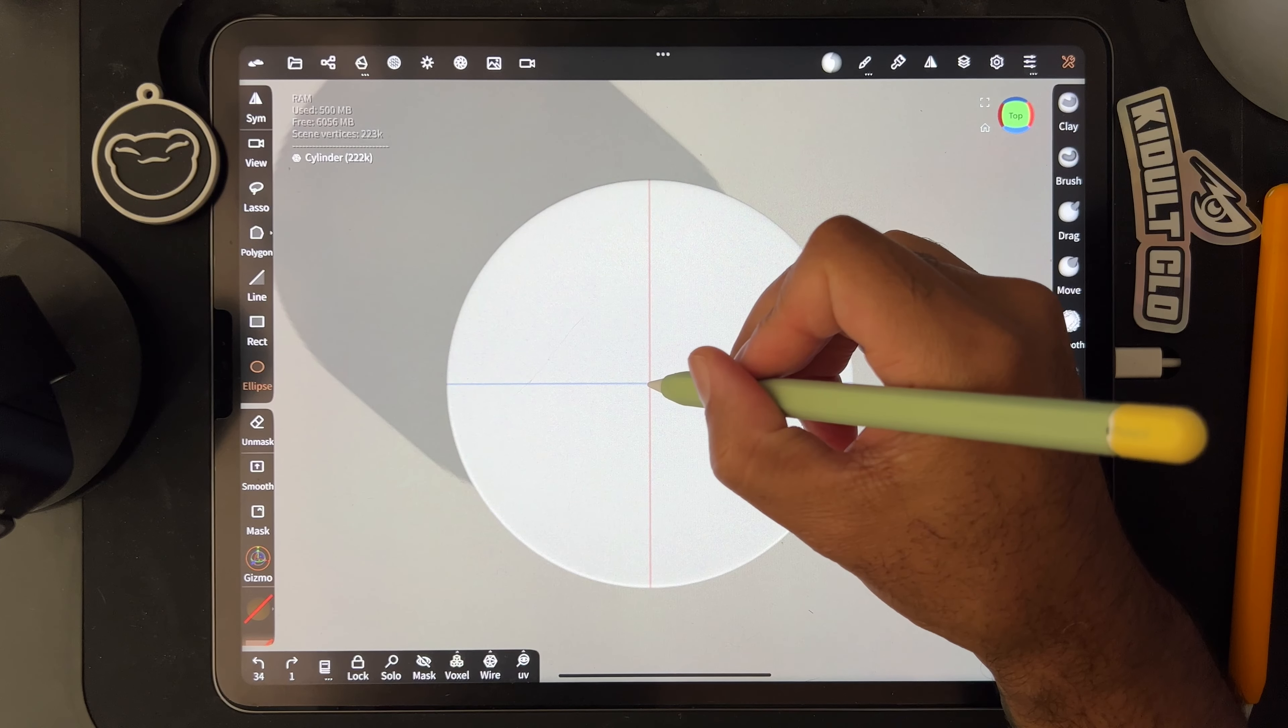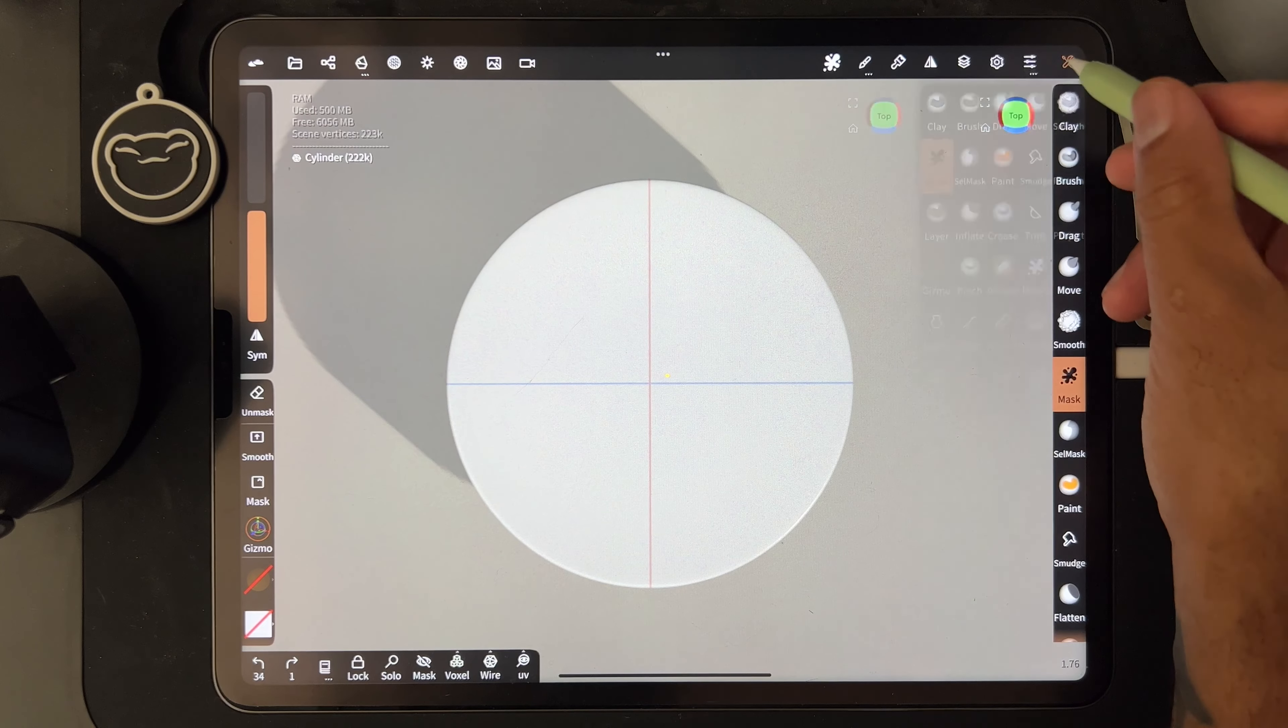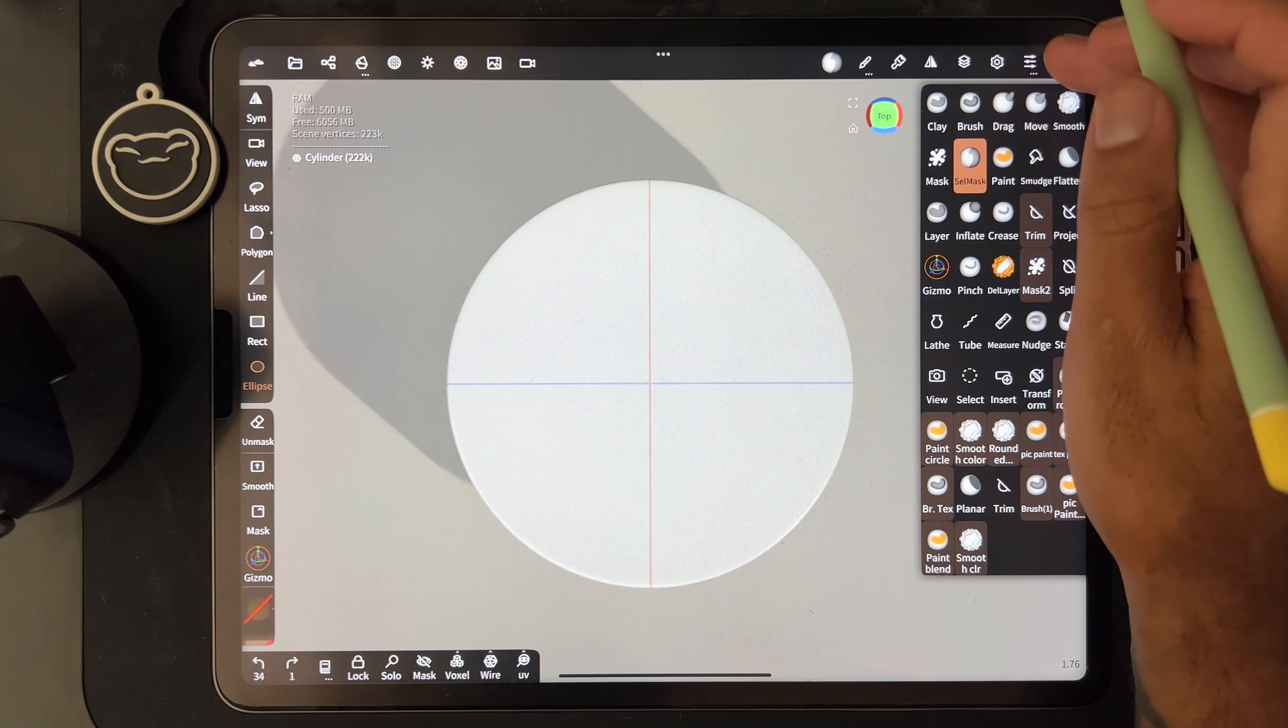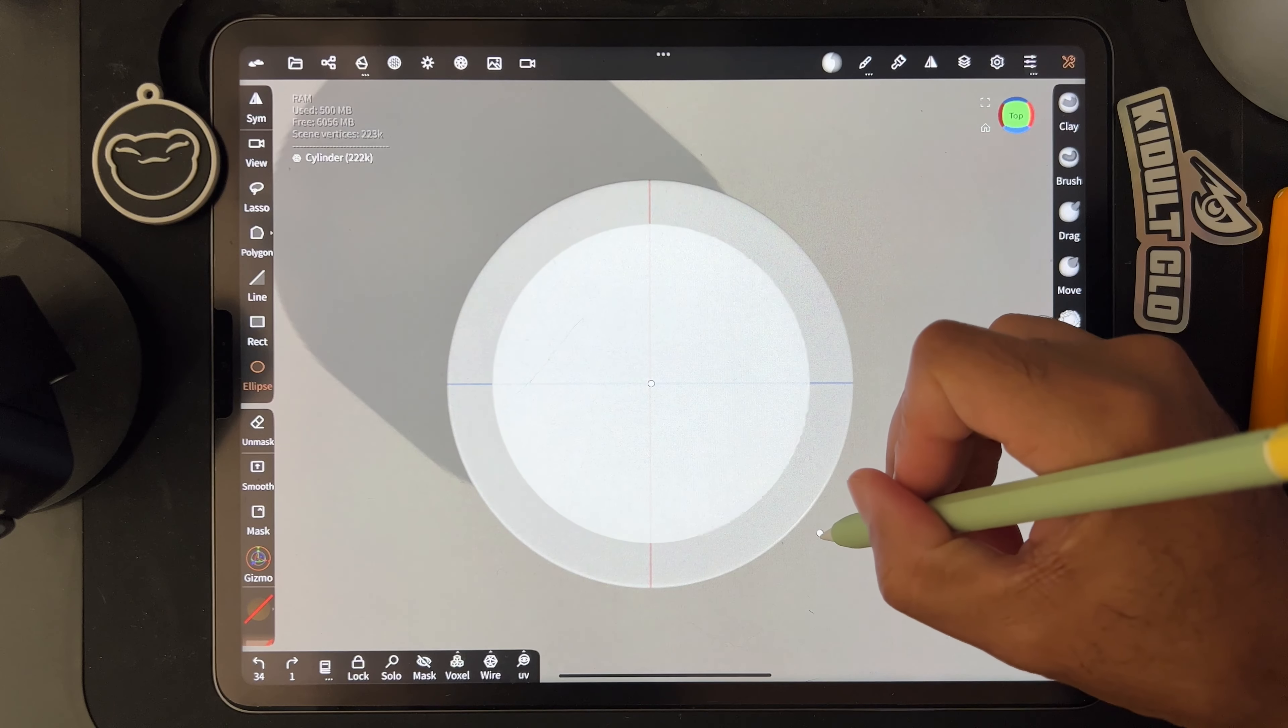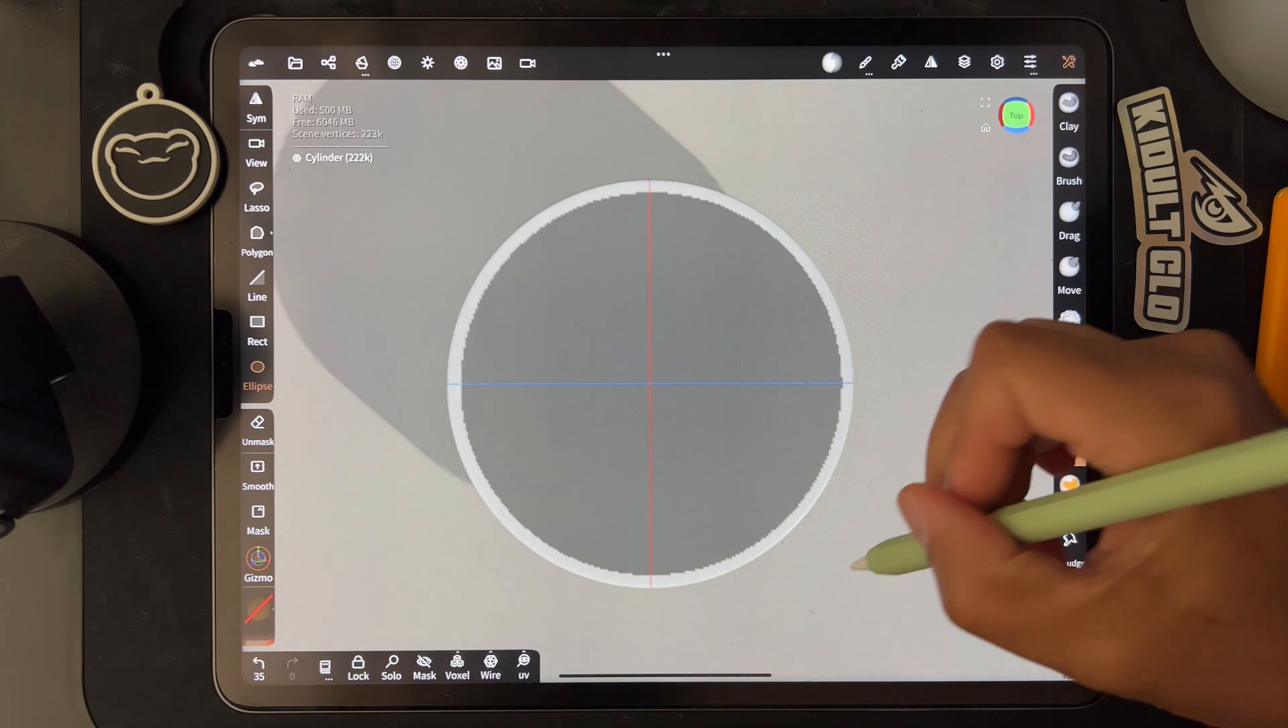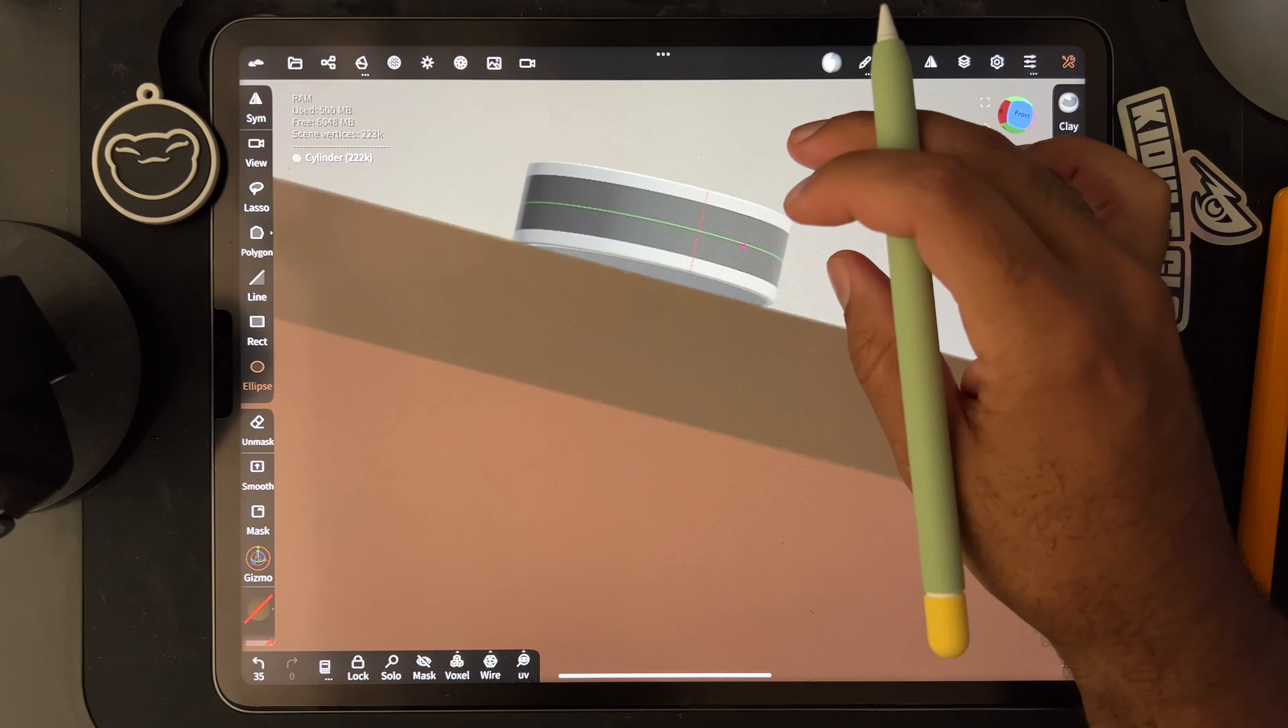So then you take your select mask and you make sure that you start right in the middle and use that crosshair. So you, whoops, select mask. So you start right in the middle, then you drag out and you have your circle and it should be on both sides.